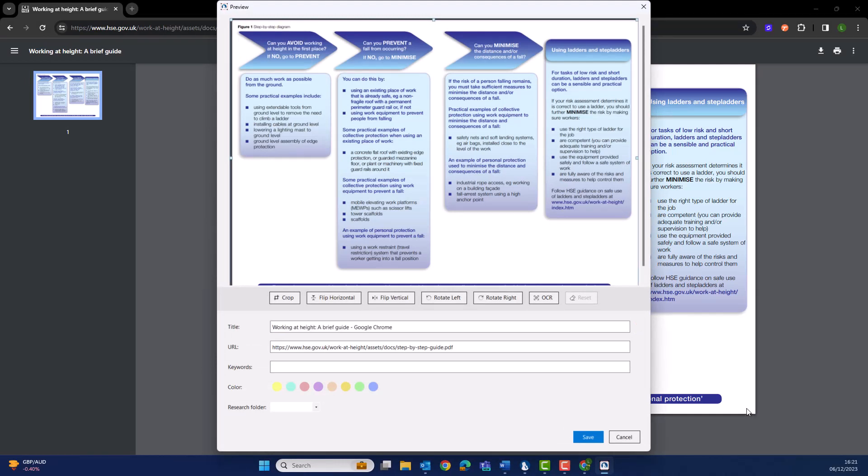Notice in the new enhanced toolbar, we now have some editing functions on this image, such as rotating, cropping, and even the ability to capture any text from this image using the built-in OCR functionality. Beneath, MindView has automatically titled the image, remembered the URL from where we captured this content, and we can also place any keywords relating to this image.